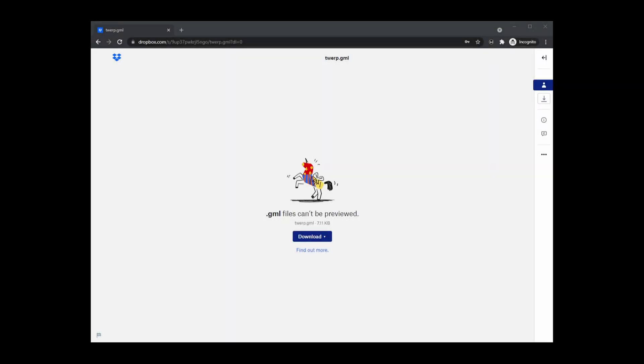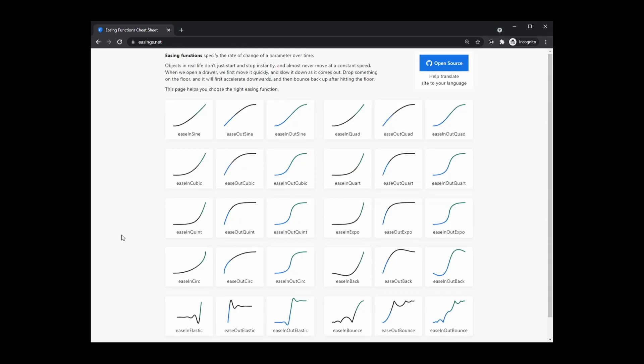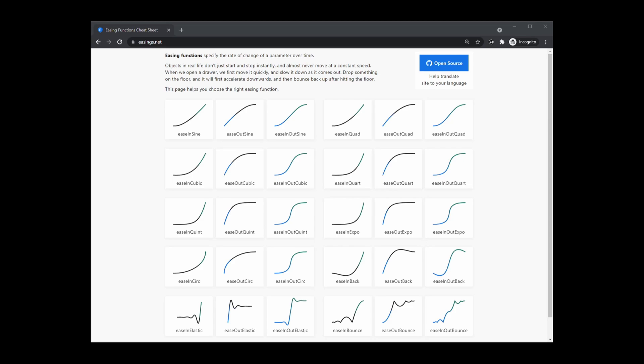For this video, I'll be using a script called Twerp. Twerp is a script for easings made by PixelatedPope, linked in the description. Easings are useful functions for creating smooth movements over time.